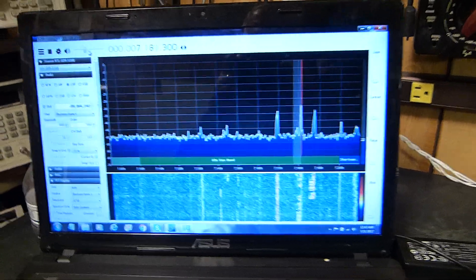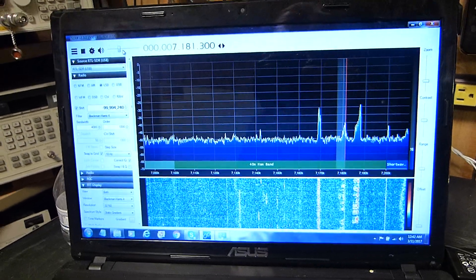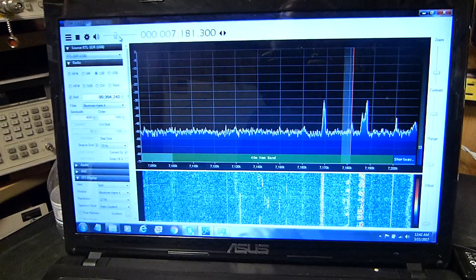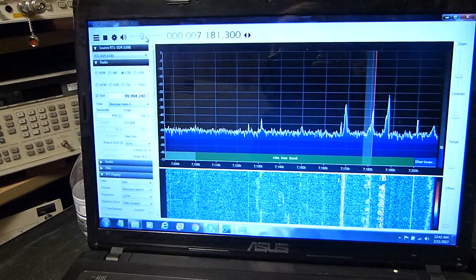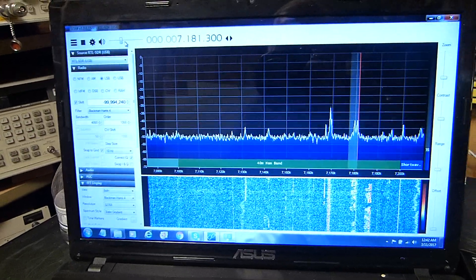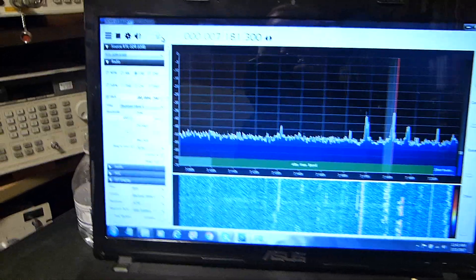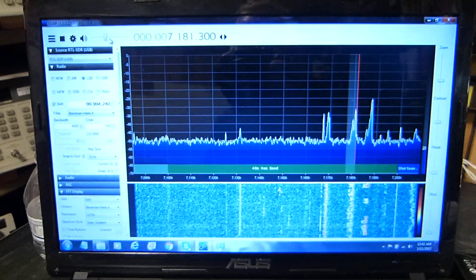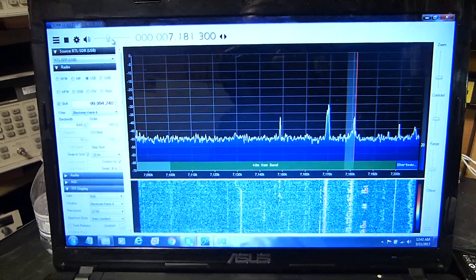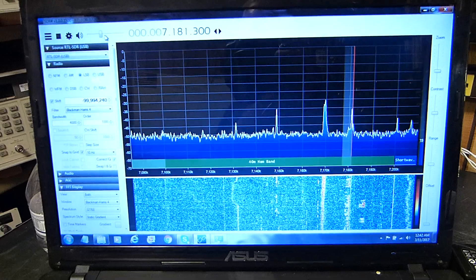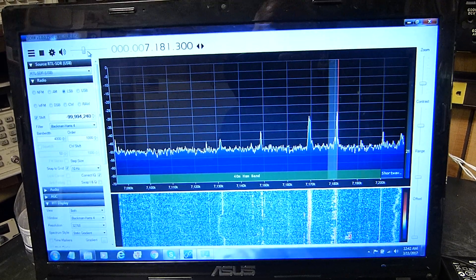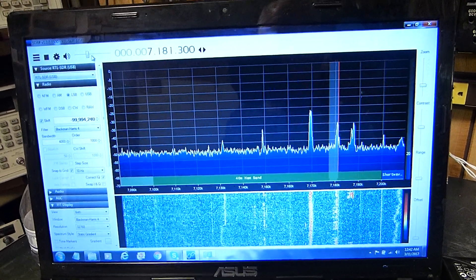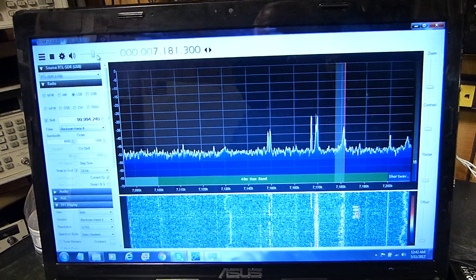Tonight is March the 10th, 2017, and this will be a video, hopefully short and worth something to you guys, amateur radio operators and otherwise, on these RTL-SDR software-defined radio devices that are very popular nowadays and very cheap.